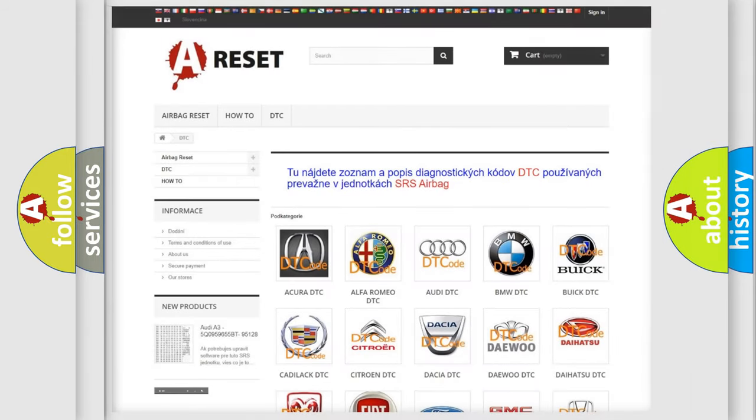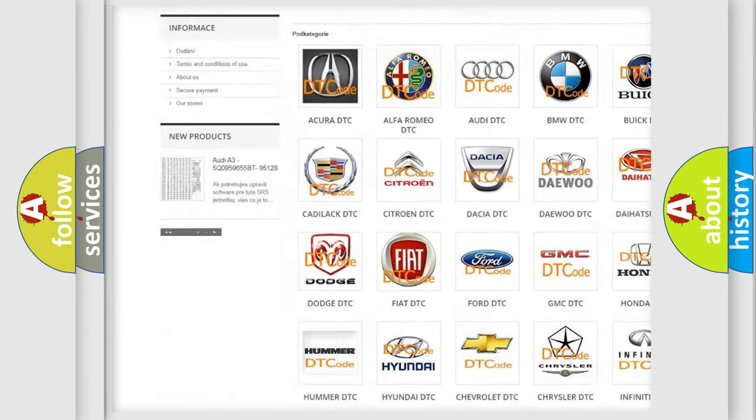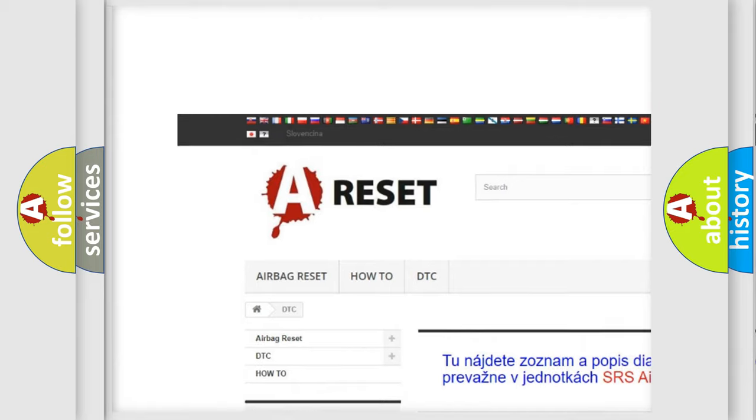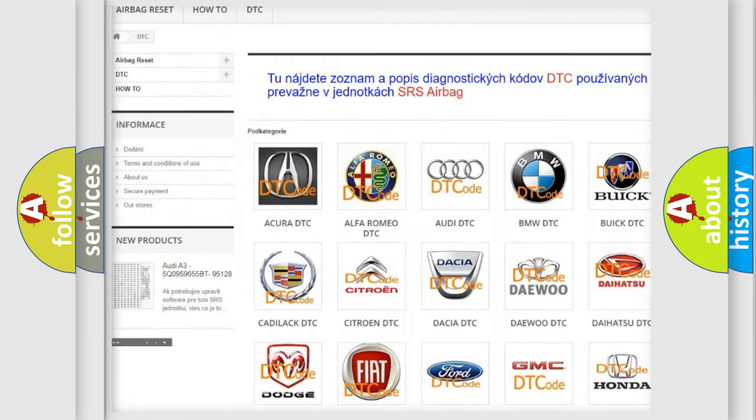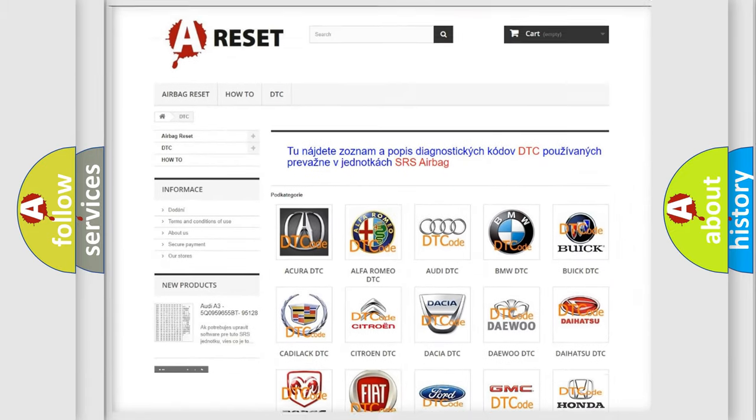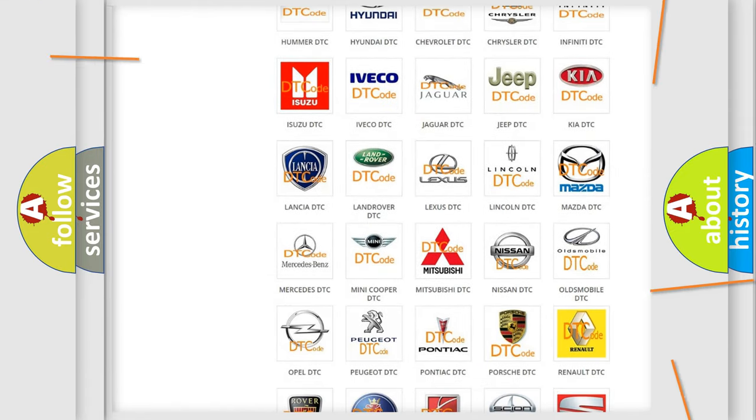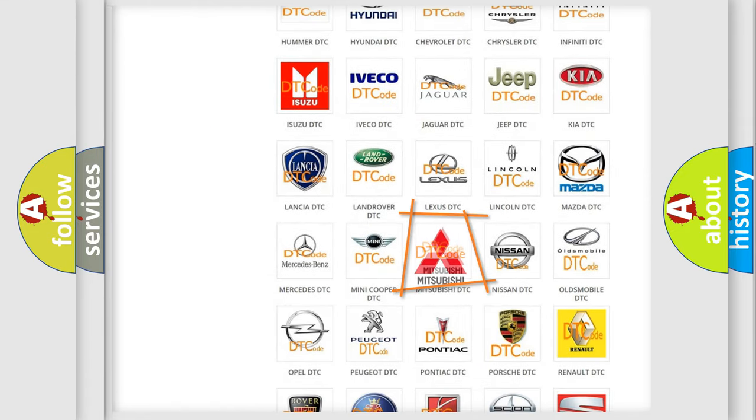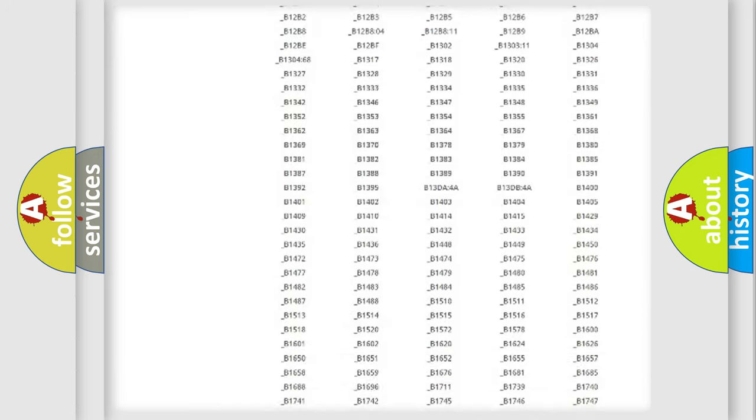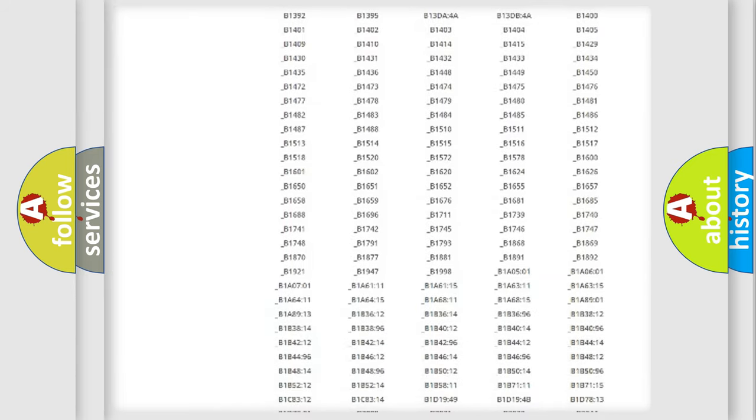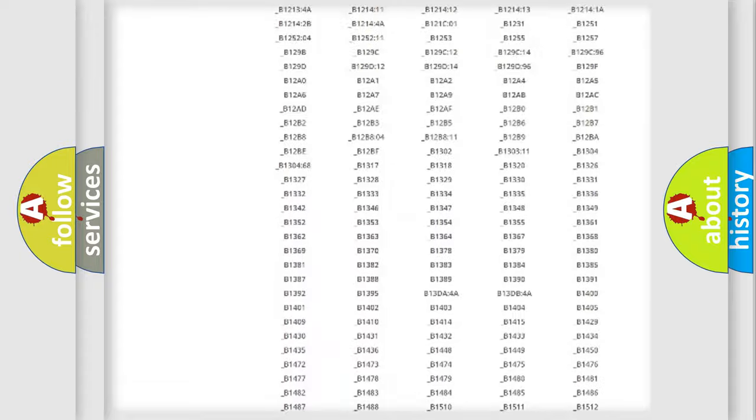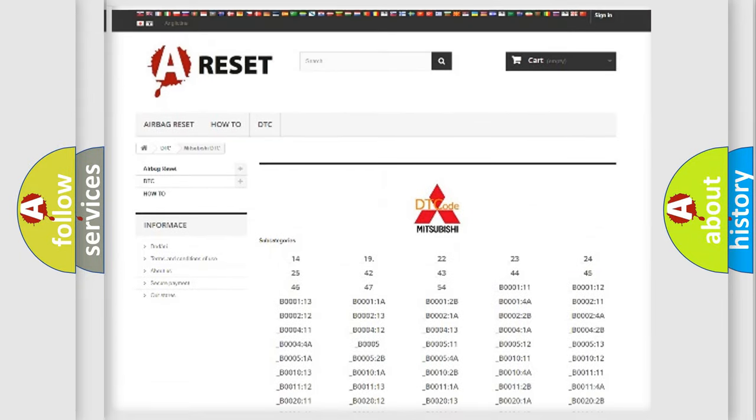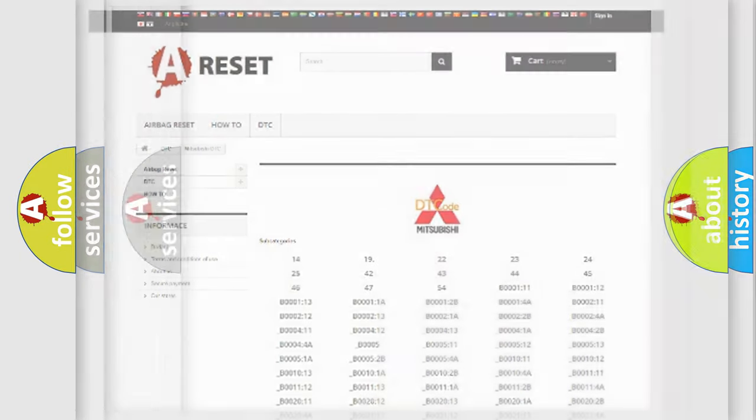Our website airbagreset.sk produces useful videos for you. You do not have to go through the OBD2 protocol anymore to know how to troubleshoot any car breakdown. You will find all the diagnostic codes that can be diagnosed in Mitsubishi vehicles, and many other useful things.